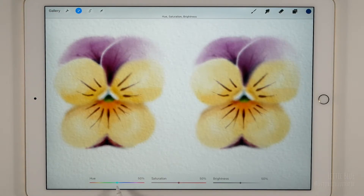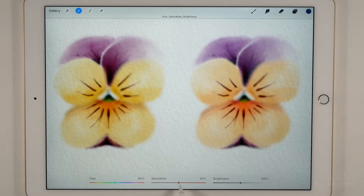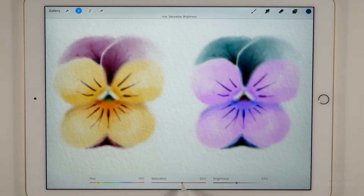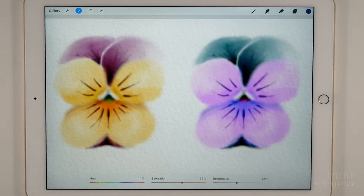With the hue slider, we can change the color. If we have a few different colors in the same layer, I recommend making only small changes, because big changes don't usually look good. But if we have just one color or pretty similar colors in the same layer, the hue slider is really useful.